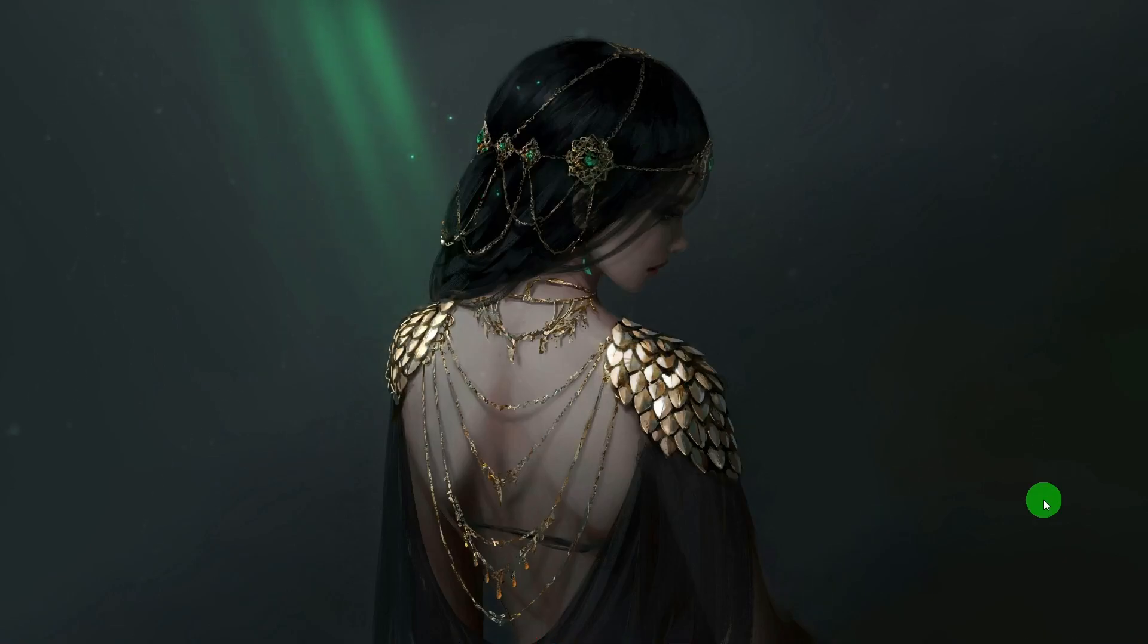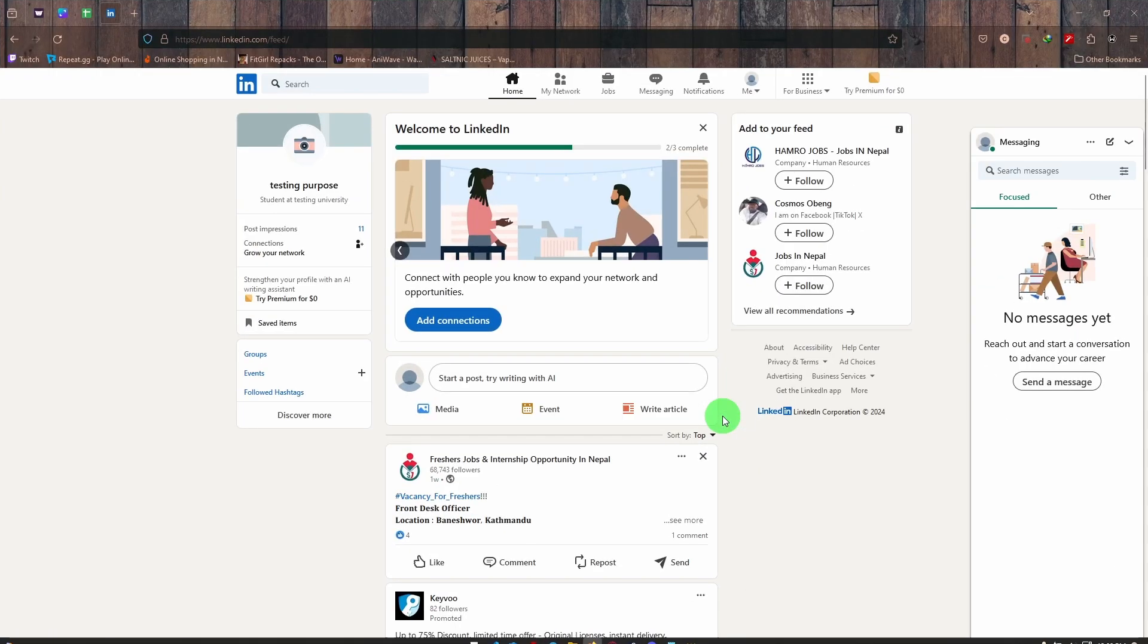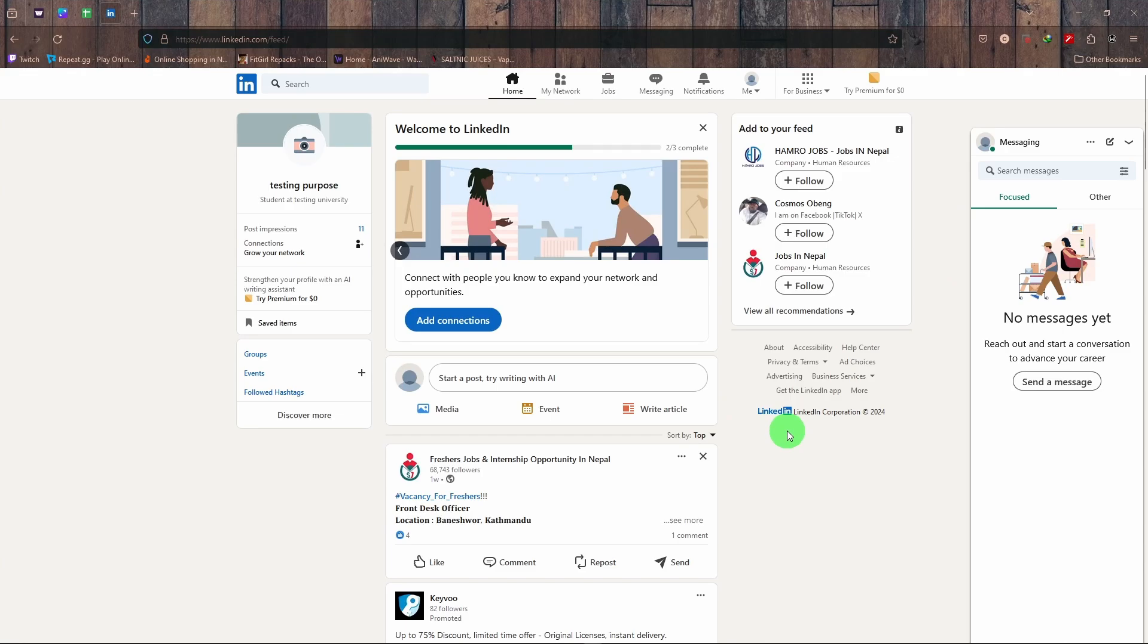Hey there, welcome to Tech Tube. Today I'm going to talk a little about how you can get clients on LinkedIn. So the first thing that you can do is optimize your profile. Always optimize your profile.